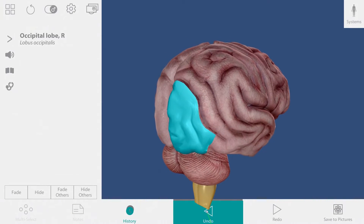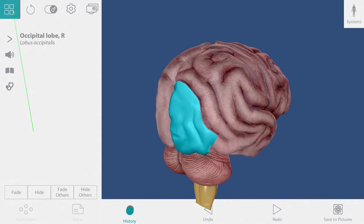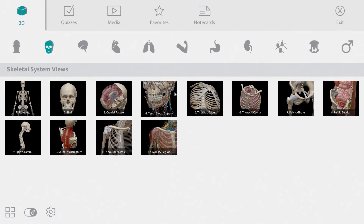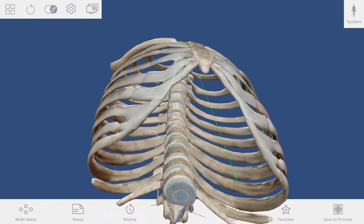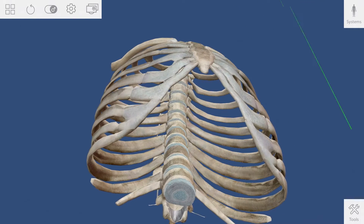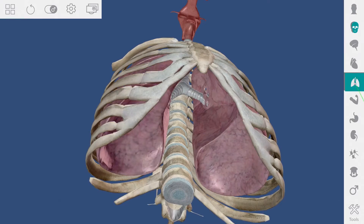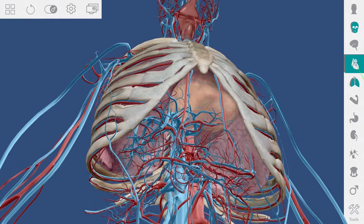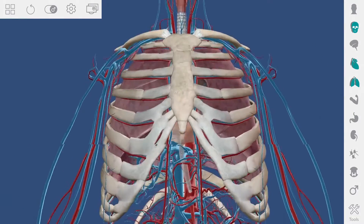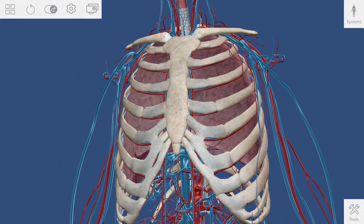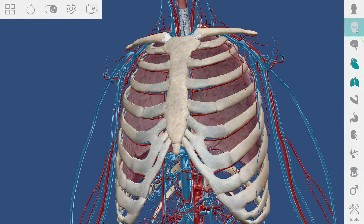Let's build another view. I'm going to the main menu and selecting the thoracic cage. Using the system tray, I can add the respiratory and circulatory systems. I want the whole skeleton on screen, so I toggle the skeletal system off and then on to get the entire system.